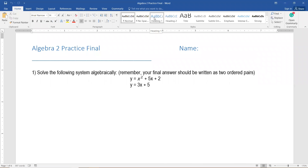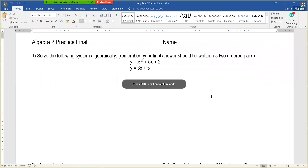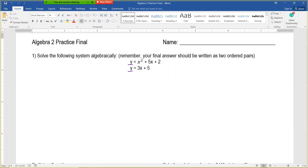We're going to work our way through the practice final, starting at the beginning and working through all the problems. Starting with question number one, which says solve the following system algebraically. Remember, your answer should be written as two ordered pairs. For this one, we have a quadratic equation and a linear equation. They both equal y.